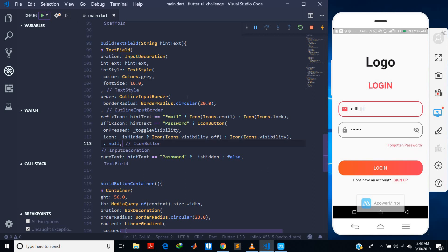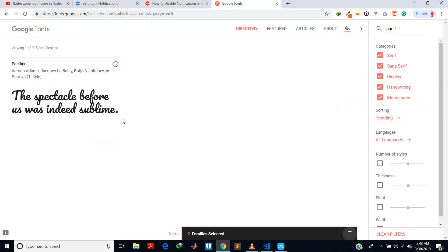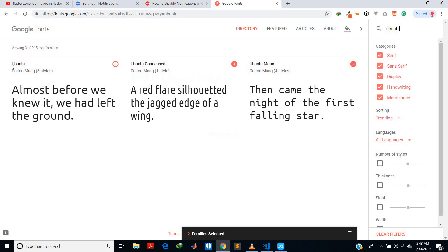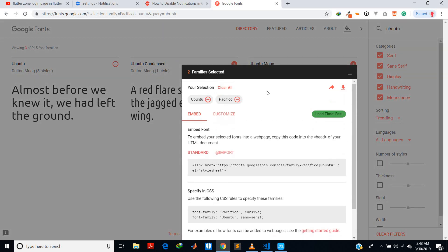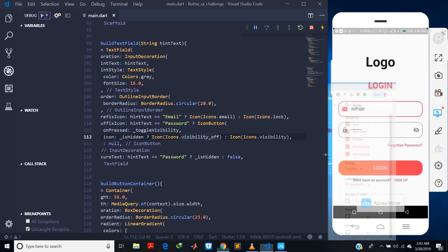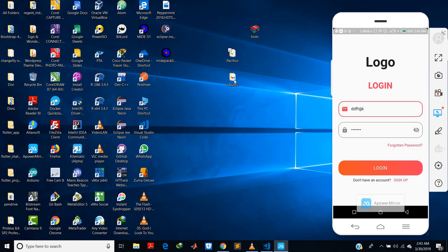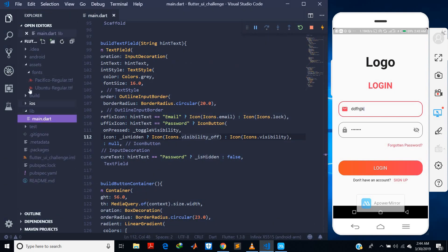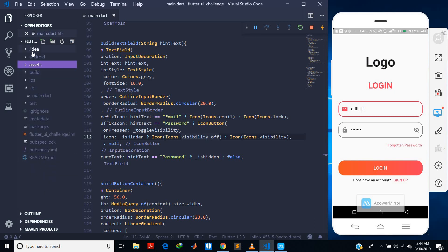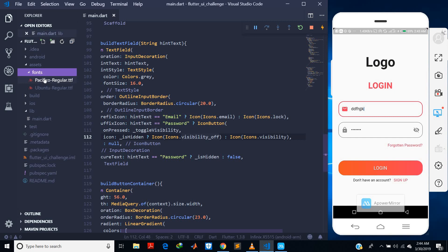I also want to change the font family for the logo text and use a different font family for other text. To do that I went to Google Fonts to download the Pacifico font and another one called Ubuntu. When you download them you get a zip file. I've already extracted the files, created a folder called `assets` in the project root, and inside it a `fonts` folder where I copied both font files.